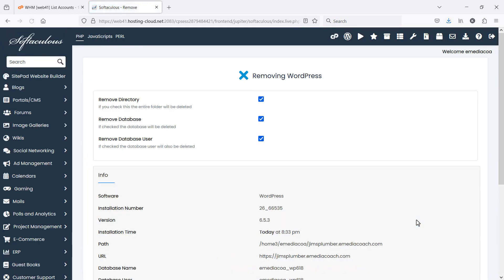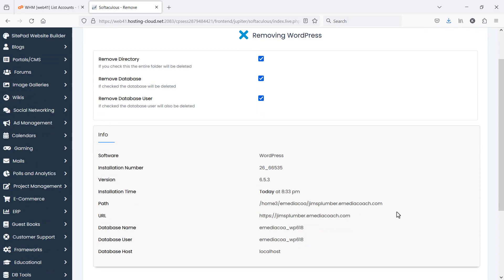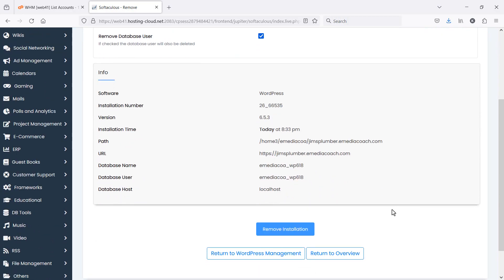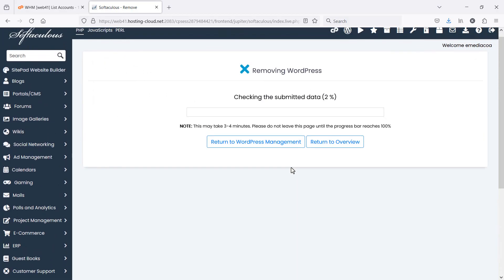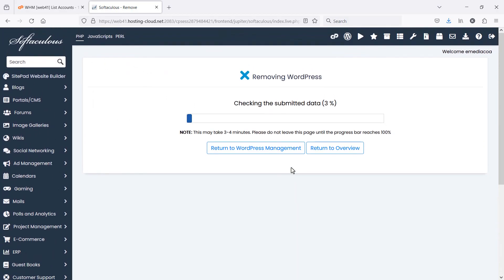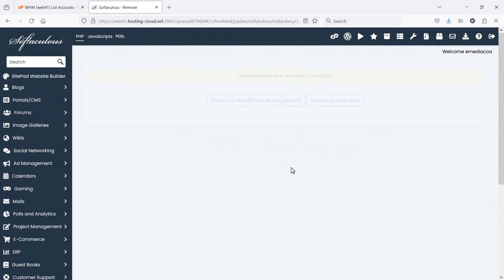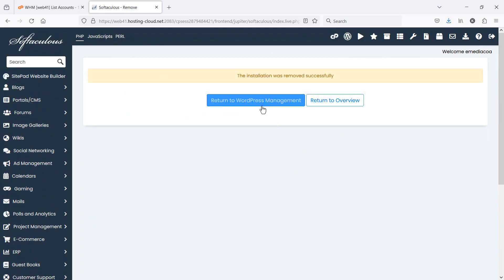It's going to remove the database, the files, the users, anything to do with that particular installation. Let's just double check and then remove installation. Might take a minute. There we go. It's done.